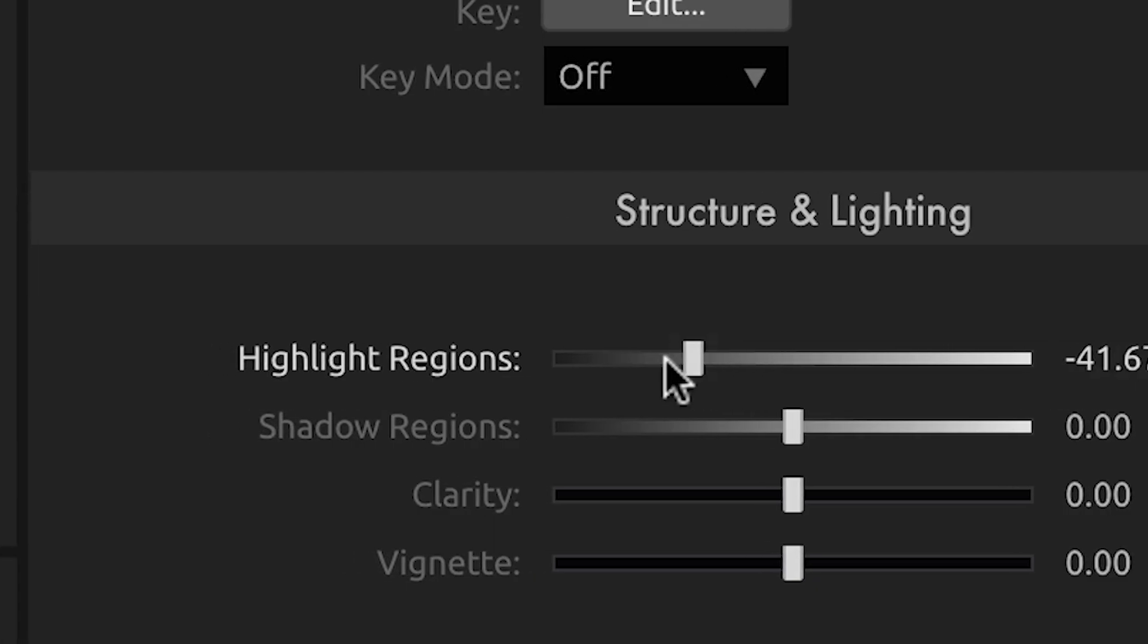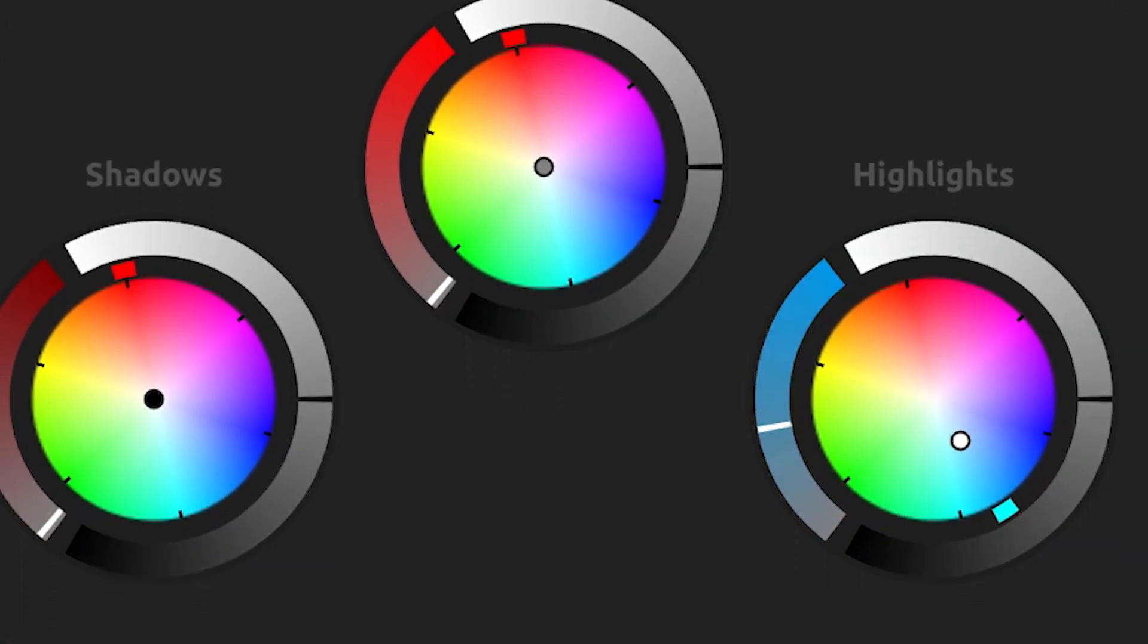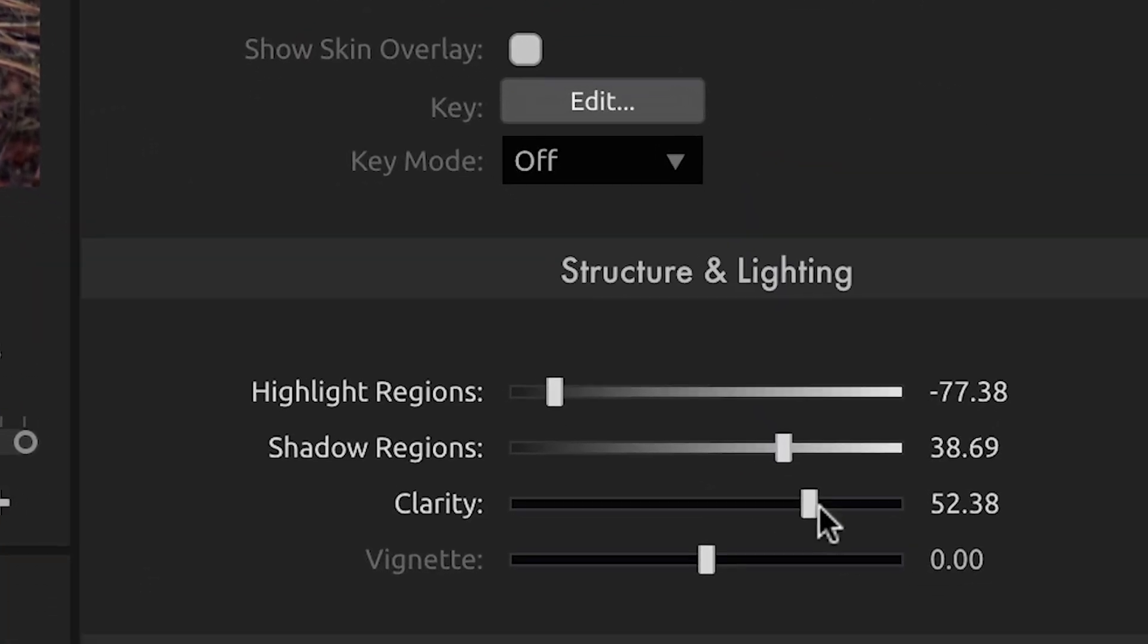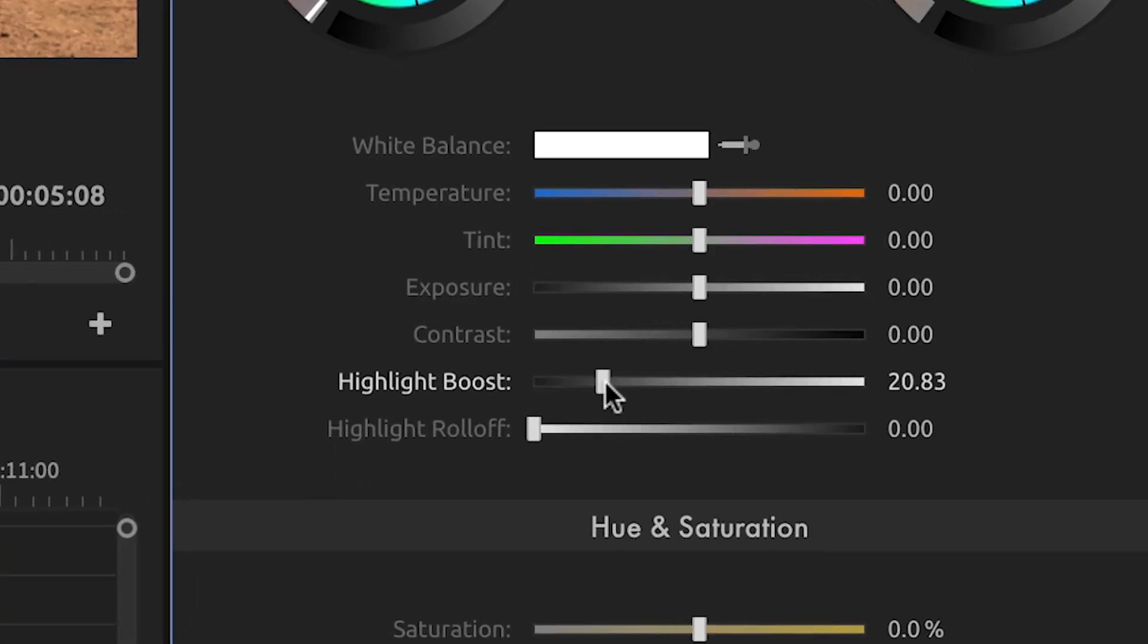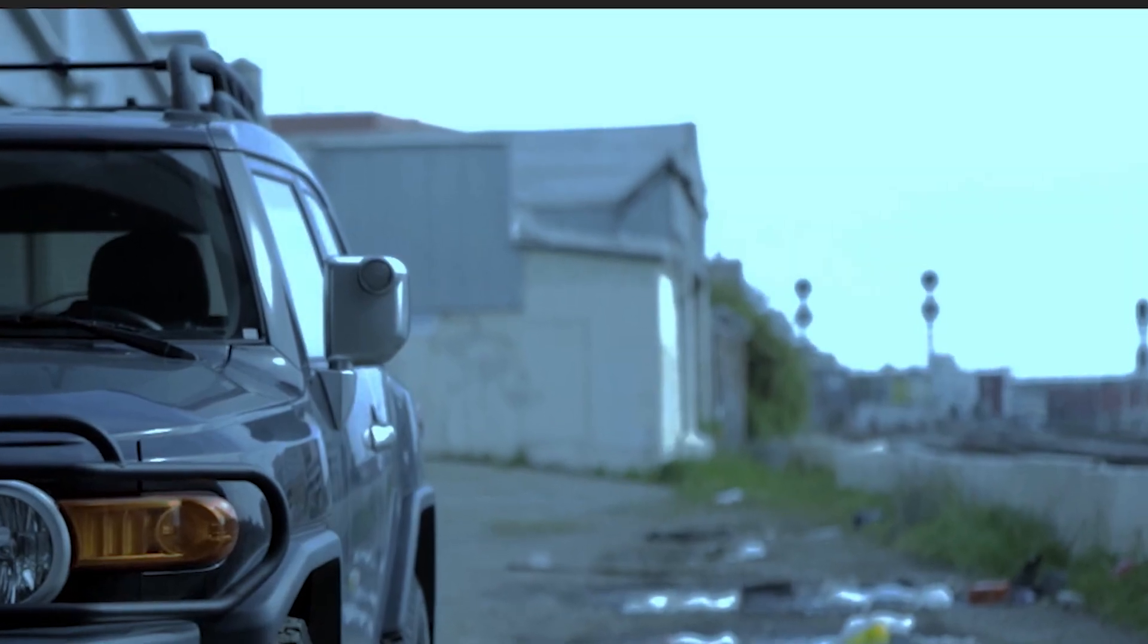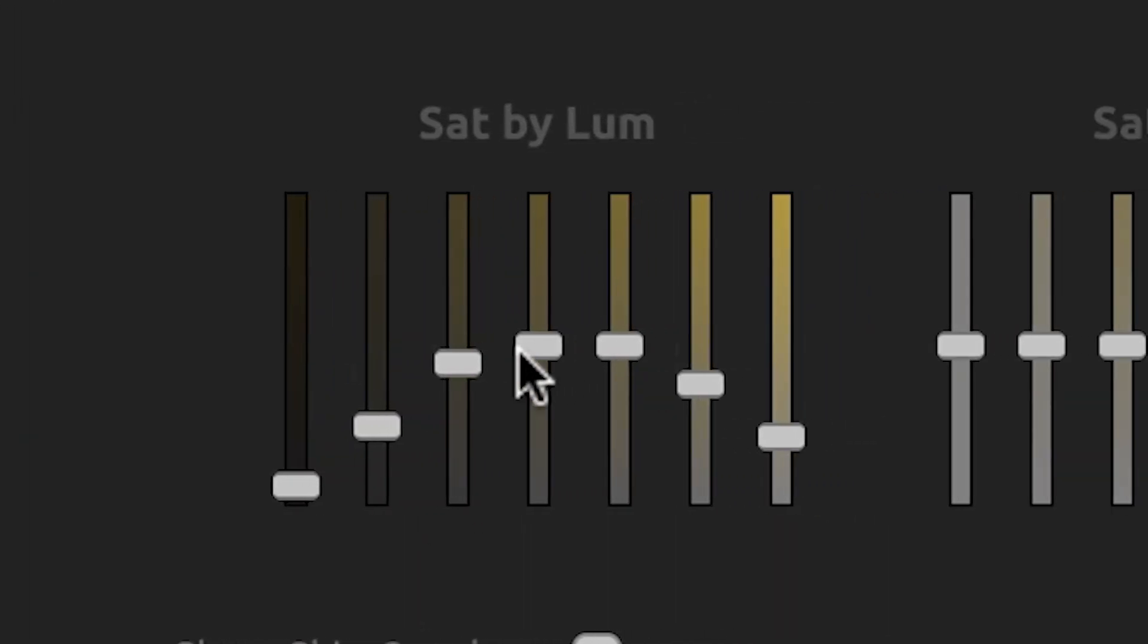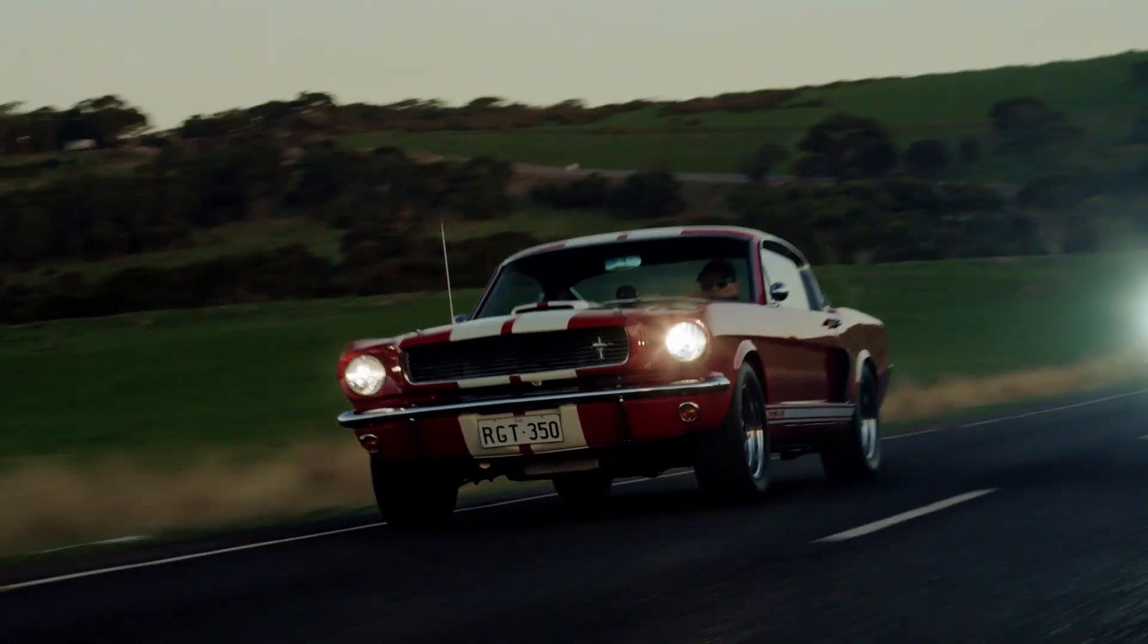We've added new highlight and shadow region controls, improved three-way correction, and added an all-new clarity control for adding contrast and sharpness. We've also added a new highlight boost control that makes it easy to upgrade any video to HDR, and the new Saturation EQ tool we mentioned earlier, which gives you control of color curves with far fewer clicks.